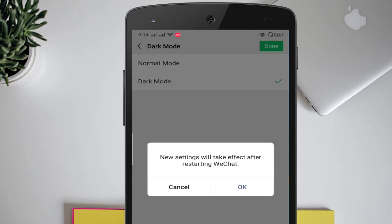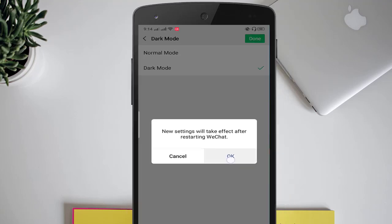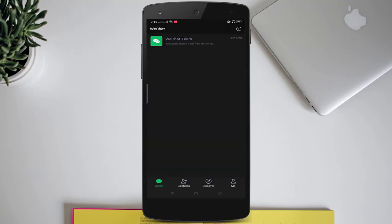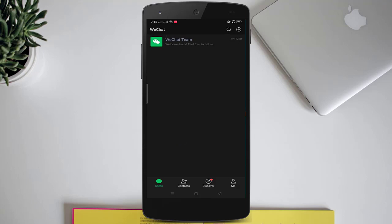Here you can see a notification above: 'The new setting will take effect after restarting WeChat.' Click on 'OK' and your WeChat app will restart automatically. Now you can see that dark mode has been enabled on your WeChat account and you can use your WeChat app in dark mode.